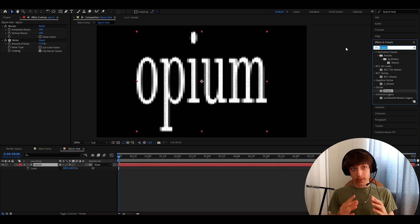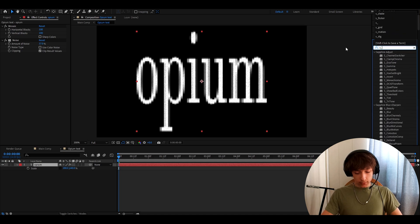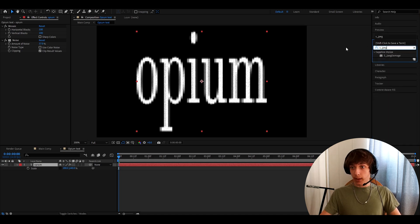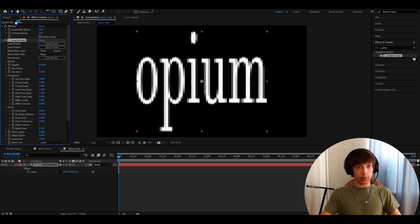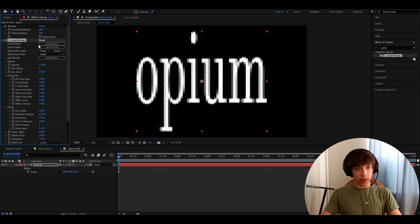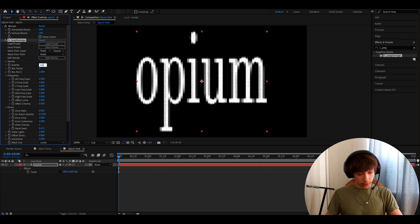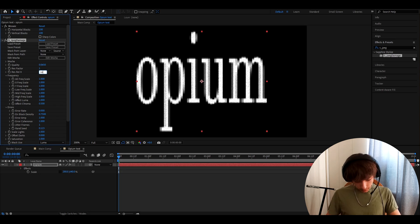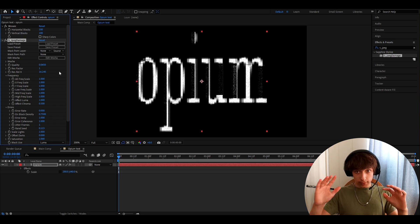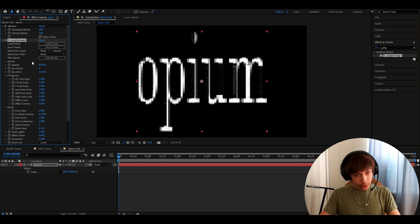But if you have the Sapphire plugin, then you can add SJPEG damage, add it on top of noise and below mosaic. At the start, this will absolutely do nothing, but let's go to quality and make it to 0.065. Resrel X to 16.240. OK, that looks really cool right now.